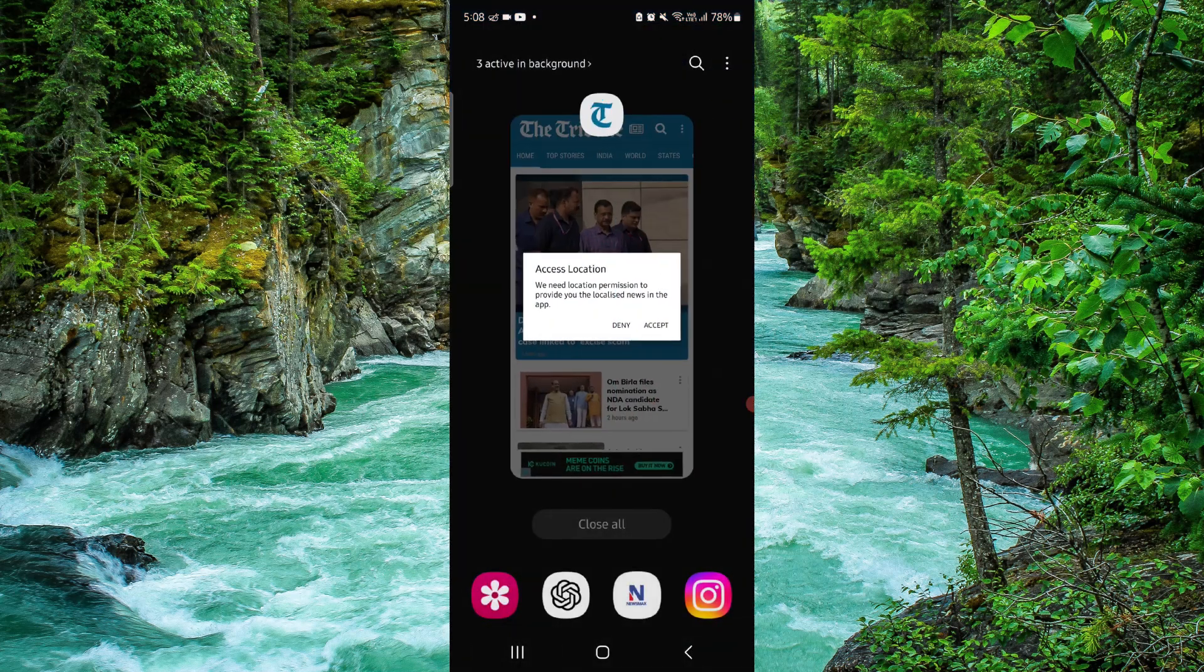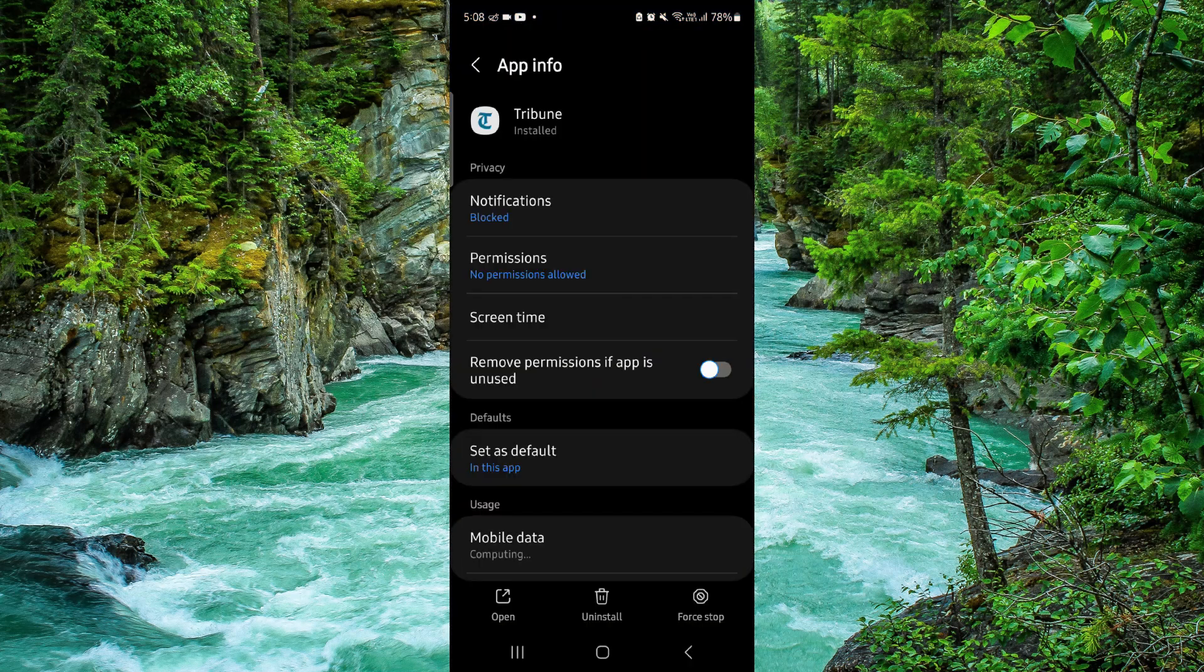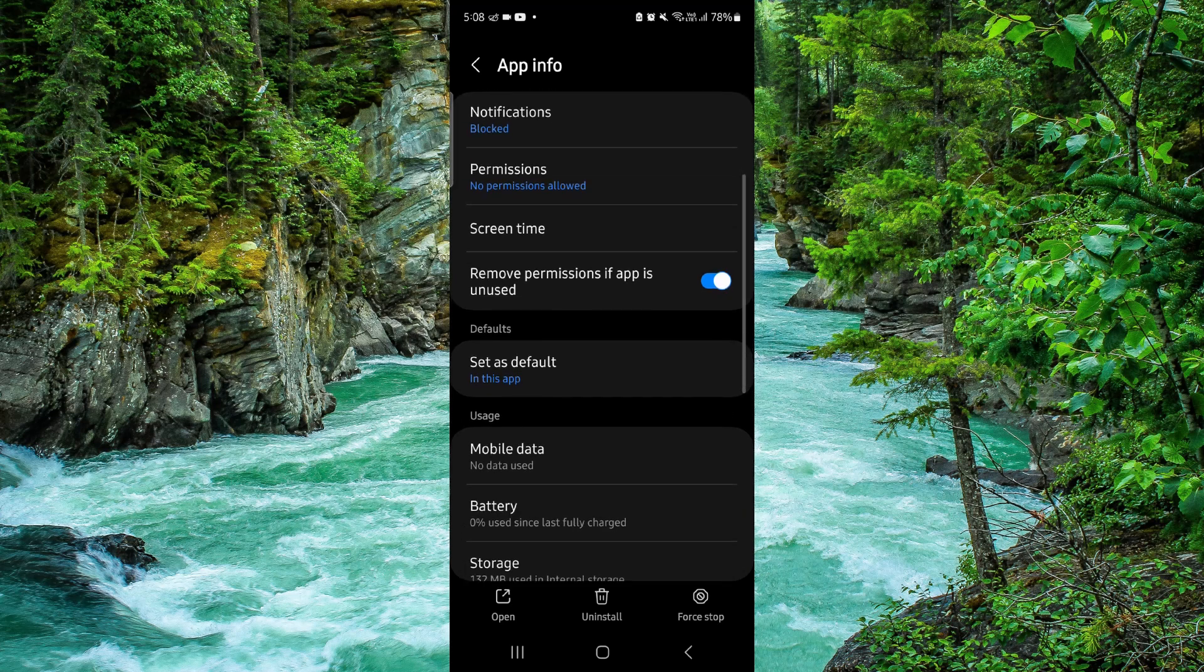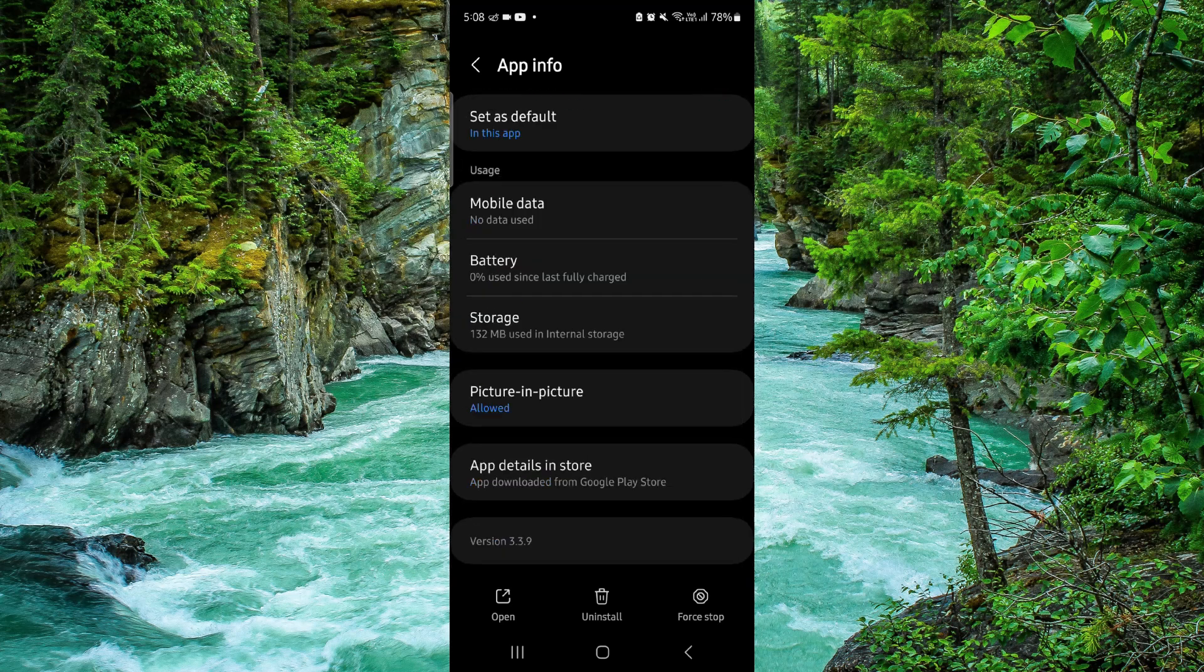You have to go and click on App Info. Then here you can just go to the last second option.